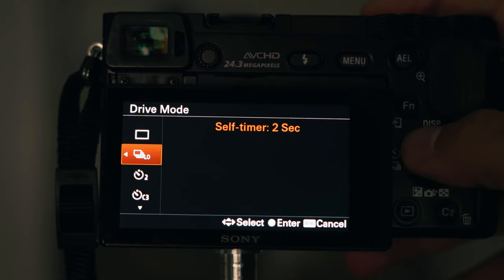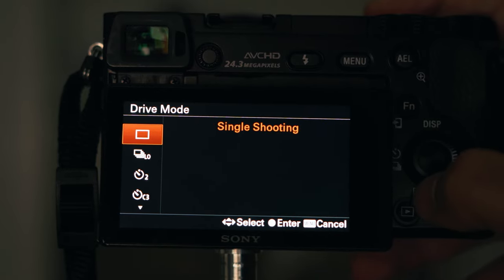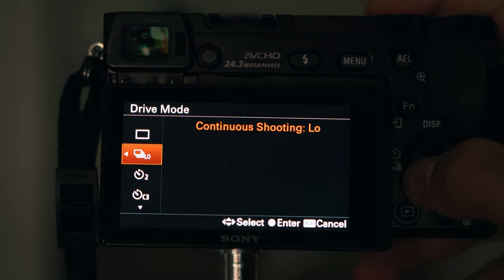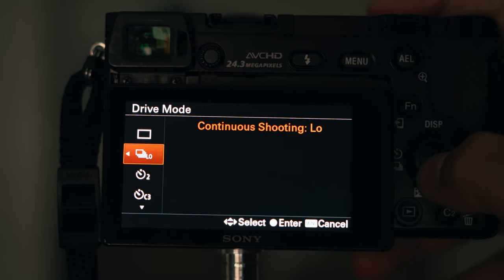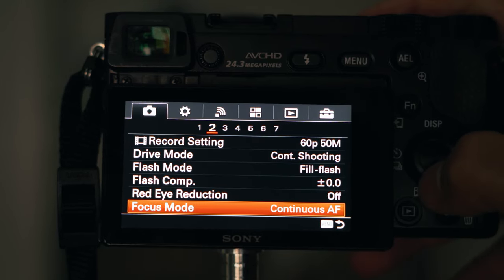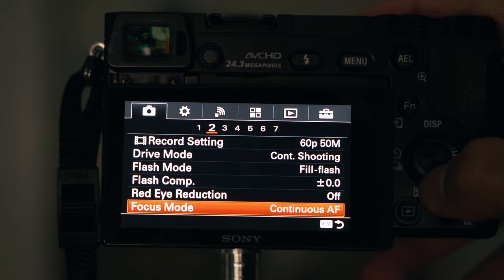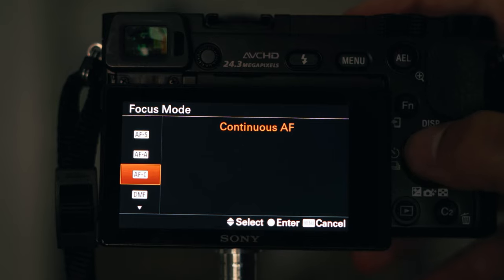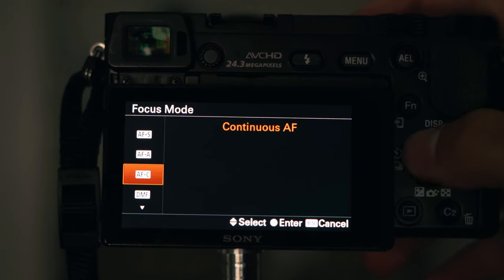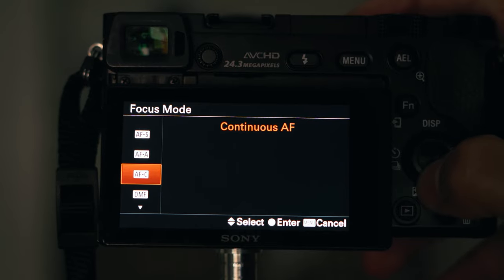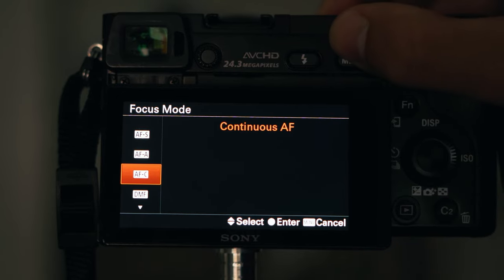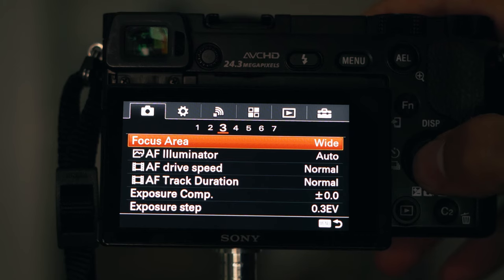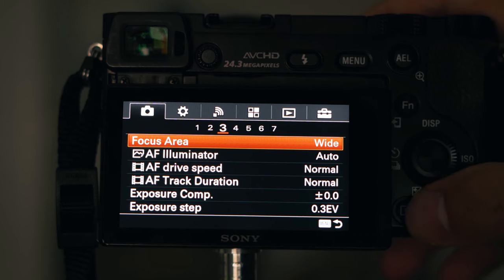For drive mode, I normally just use single shooting or continuous shooting on low. For focus mode, I usually pick continuous autofocus. I've explained the focus mode and focus area options in my last video, which you can check out — I won't cover them here to keep this video short.